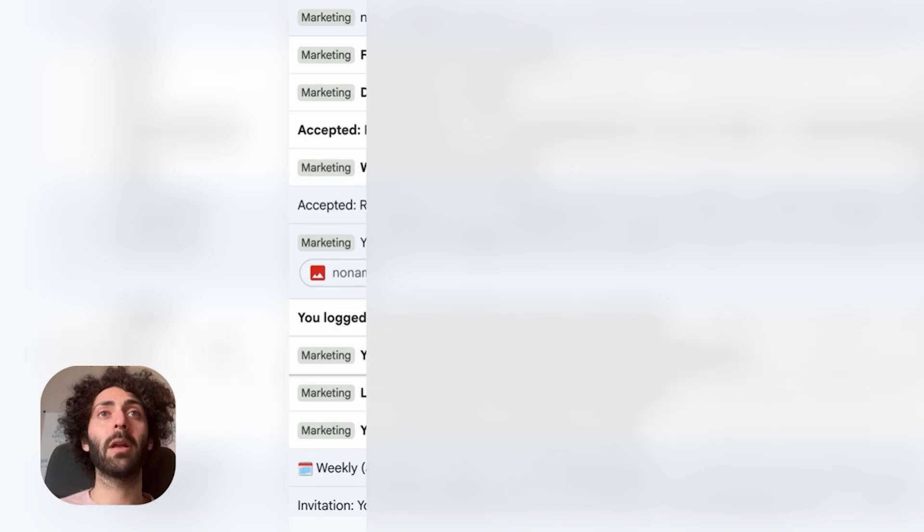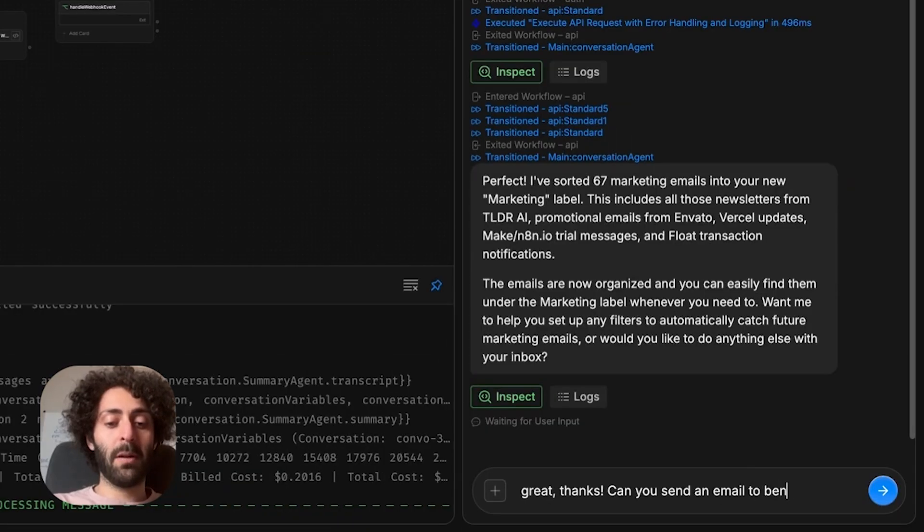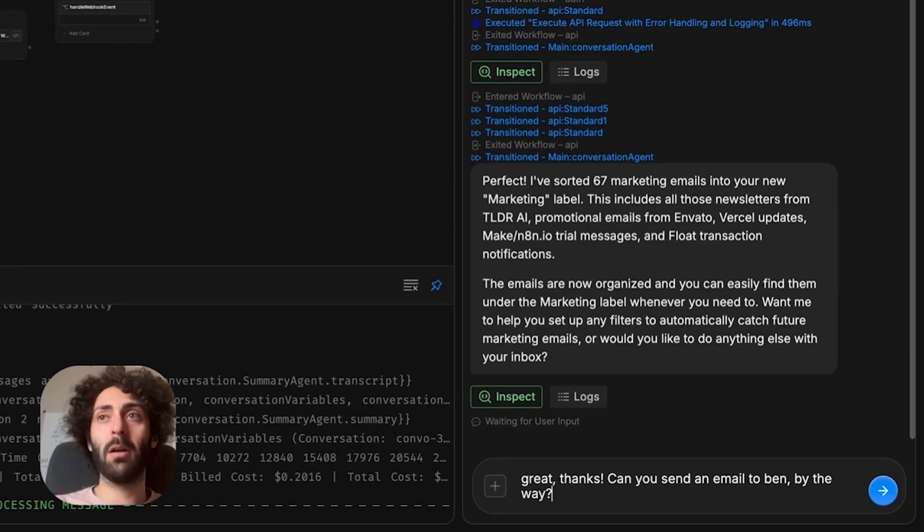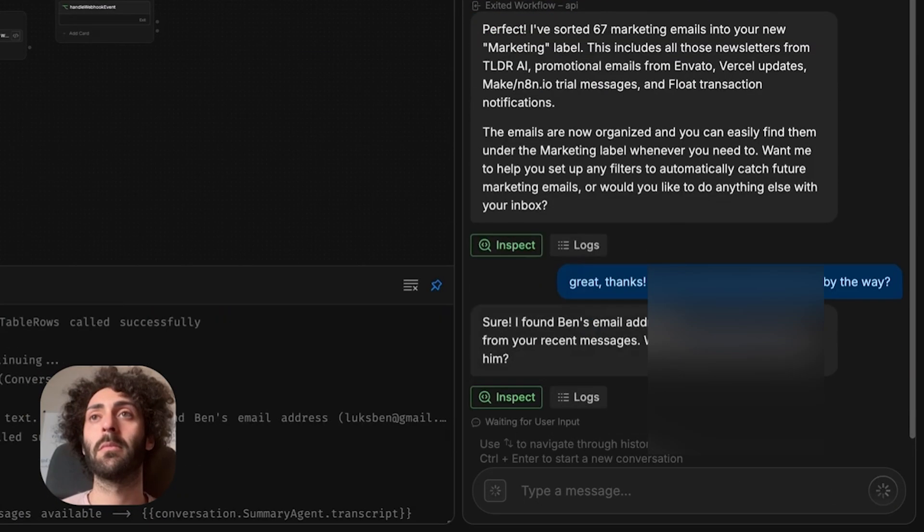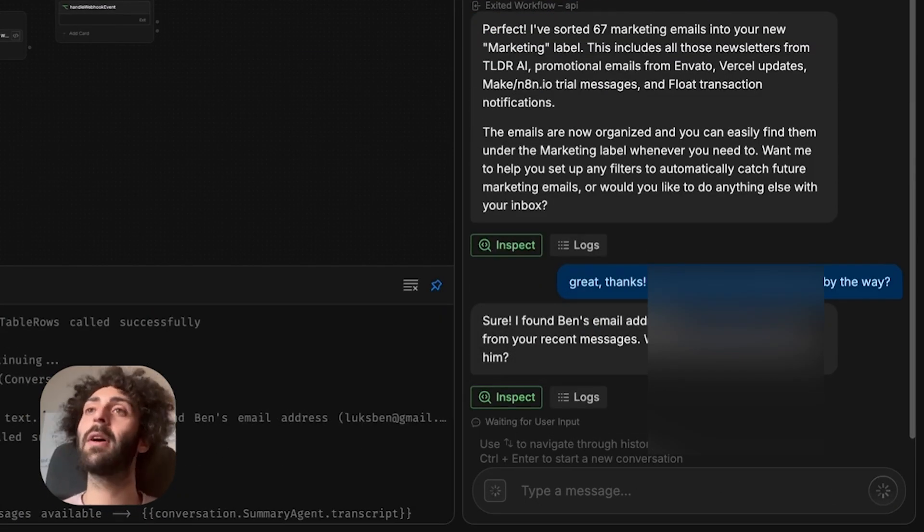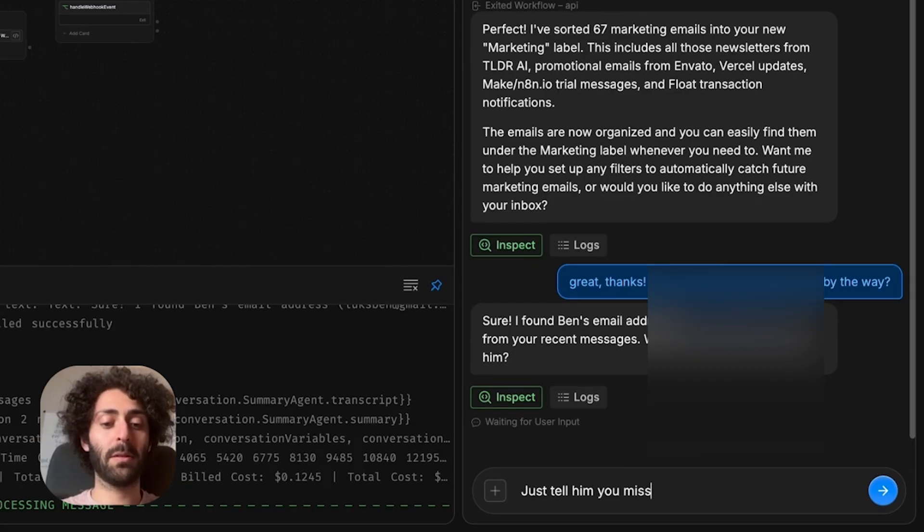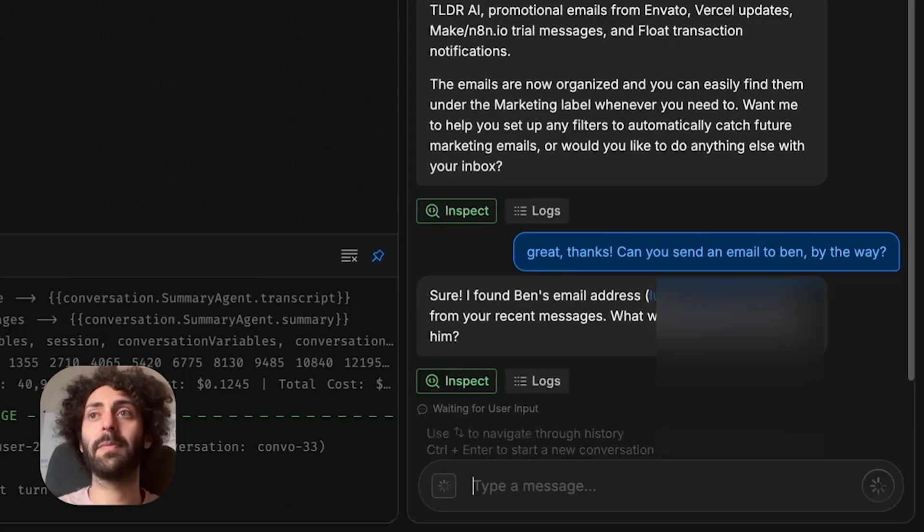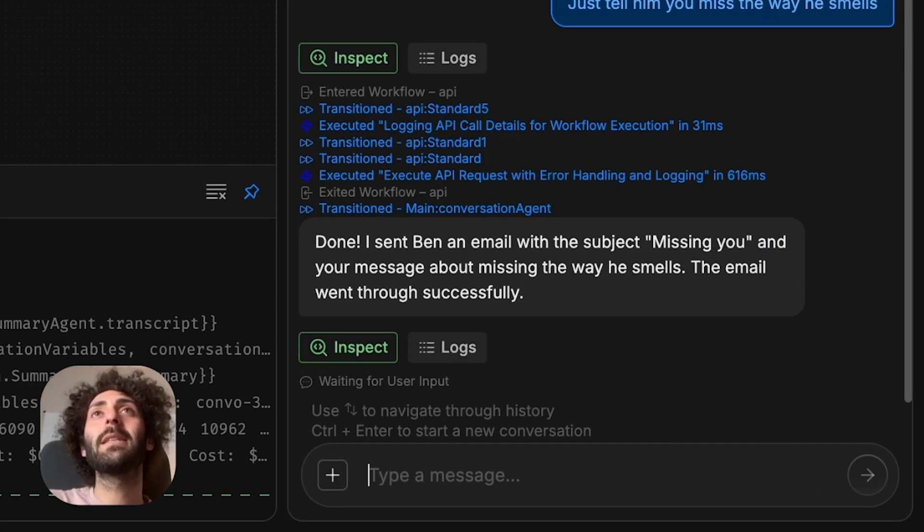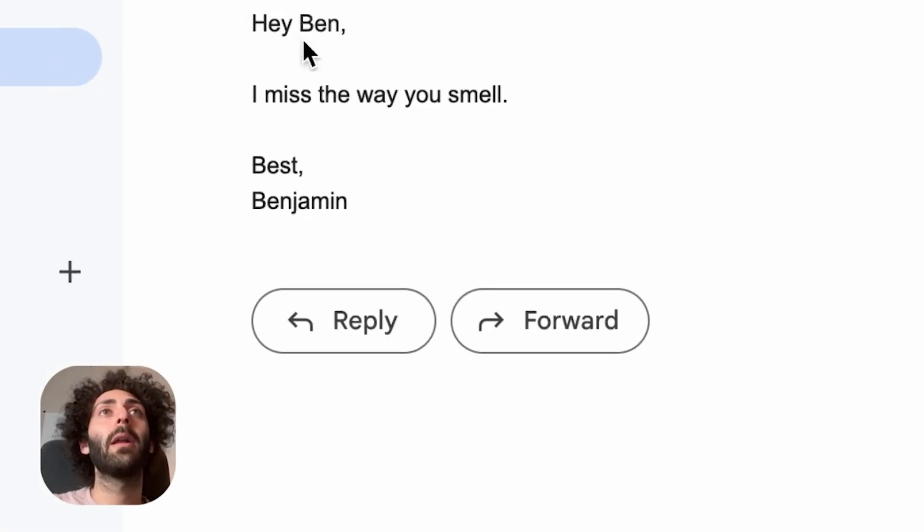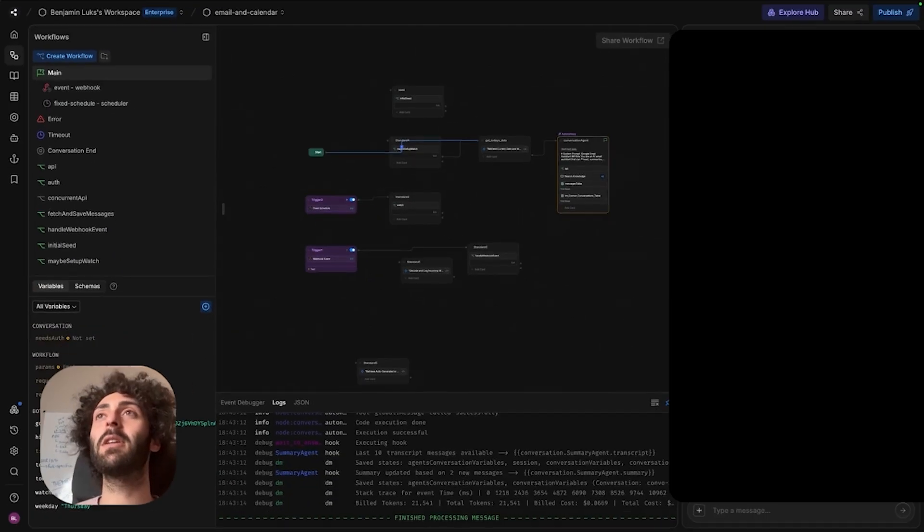Can you send an email to Ben, by the way? And it found that email address. Cool. It says it sent the email. Hi, Ben. I missed the way you smell. Best, Benjamin. That's me. Let's have a look at how this bot works now.